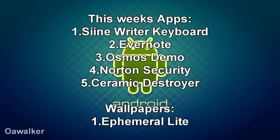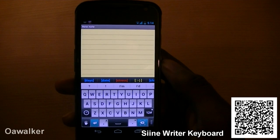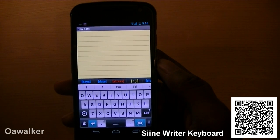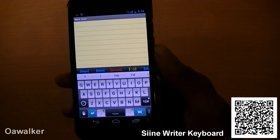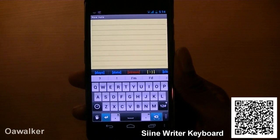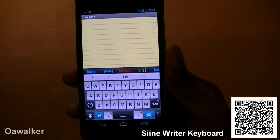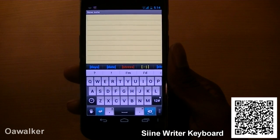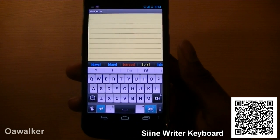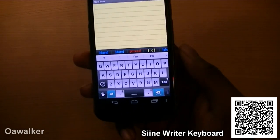Welcome to this week's weekly Android app review. The first application we'll be taking a look at is SignWriter for Android. This is a keyboard application — not your average keyboard. It's kind of like a fully featured keyboard.